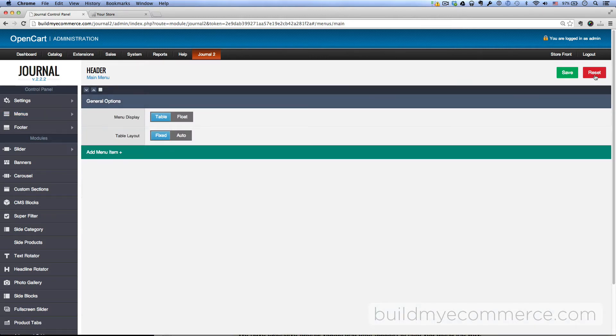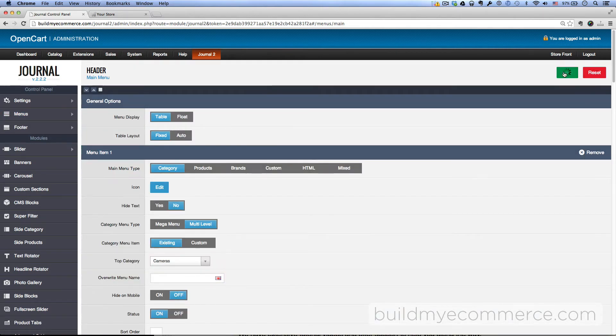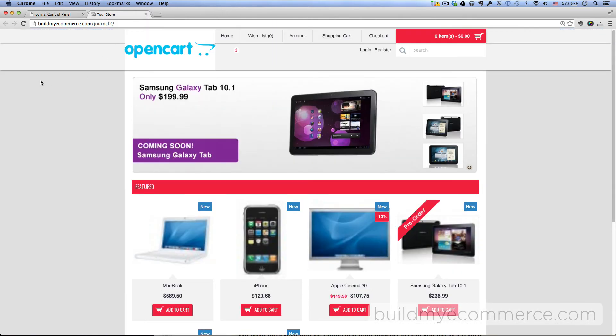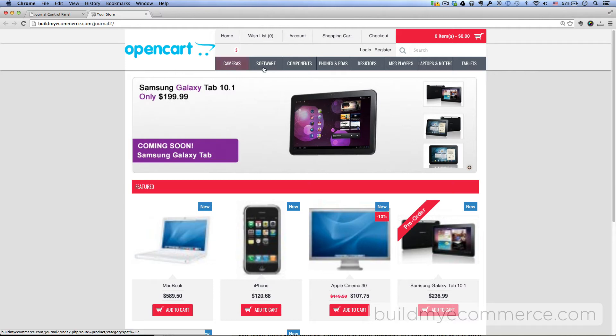Now let's work on the footer. Go to the footer, and then menu, and click Reset, and save. You can see the main menu show up now here at the top.